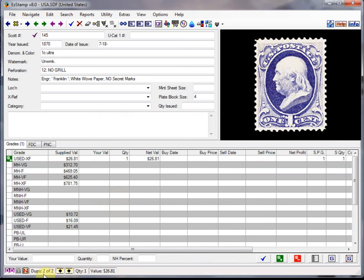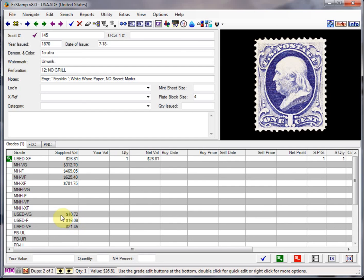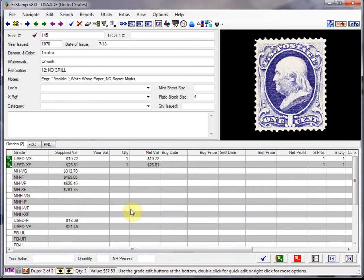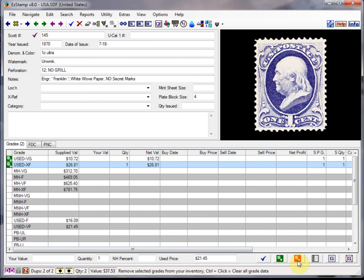And now we have dupe 2 of 2. So let's say we had a very good copy of this stamp. I'm going to get rid of the used one. The extra fine one.